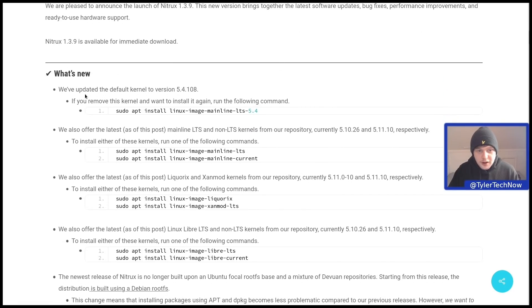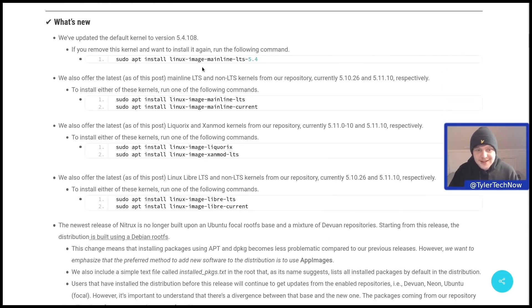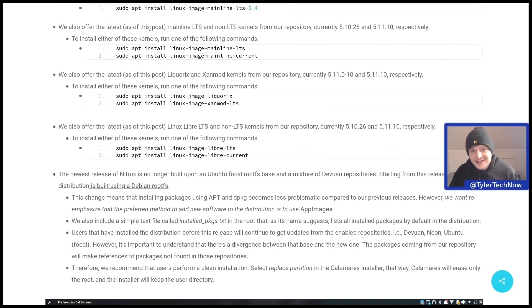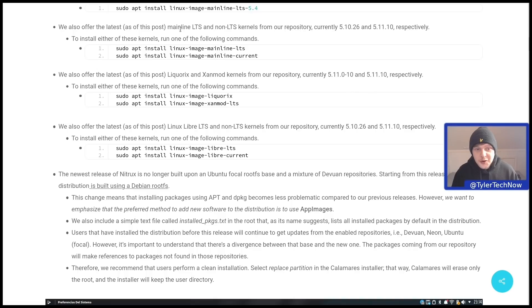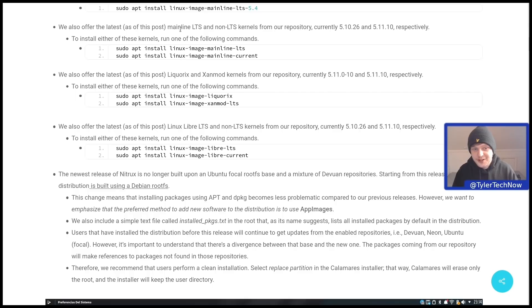So we've got an updated default kernel of version 5.4.108. They also offer the latest mainline LTS and non-LTS kernels from their repository, which are currently 5.10.26 and 5.11.10 respectively. They also offer the latest Licorix and Xamod kernels from their repository, which are currently 5.11.0.10 and 5.11.10 respectively.